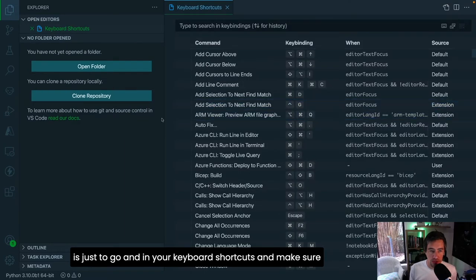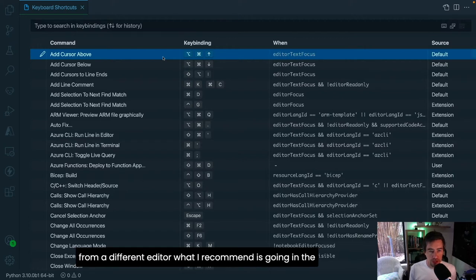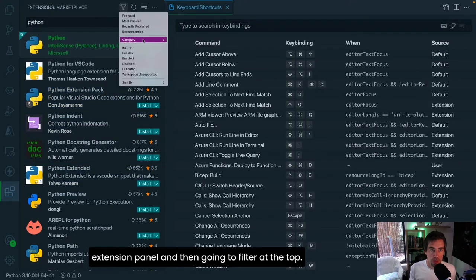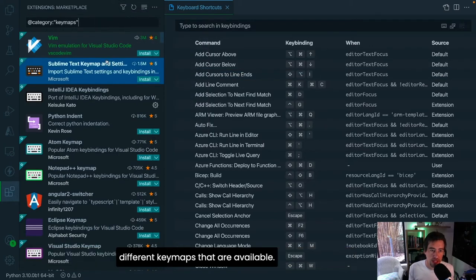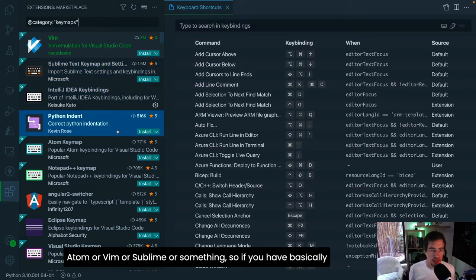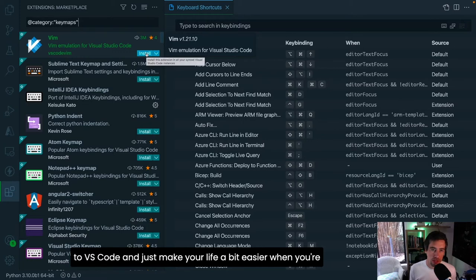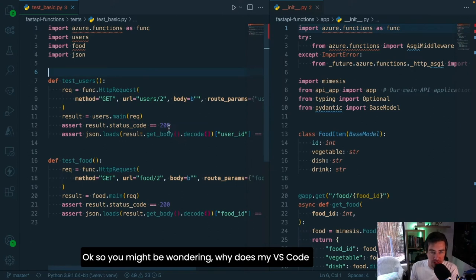One of the first things you'll want to do is check your keyboard shortcuts and make sure you're happy with the different bindings. If you come from a different editor, I recommend going to the extensions panel, filtering by category, and picking Keymaps. Here you'll see all the different keymaps available — for Atom, Vim, Sublime, and others. Installing a keymap applies those keyboard shortcuts to VS Code, making your transition a little bit easier.